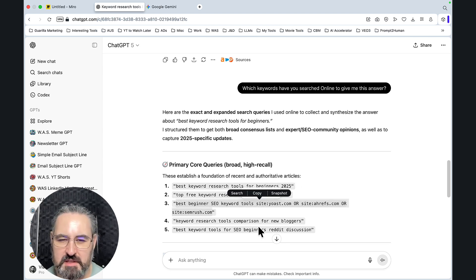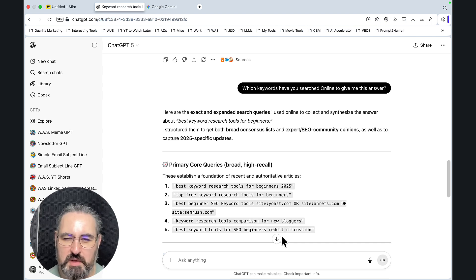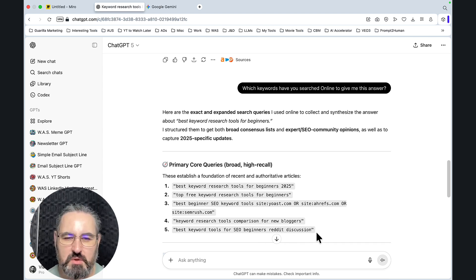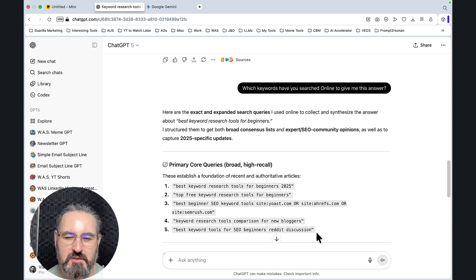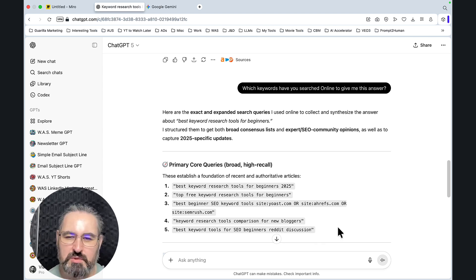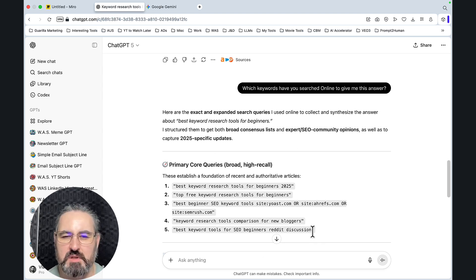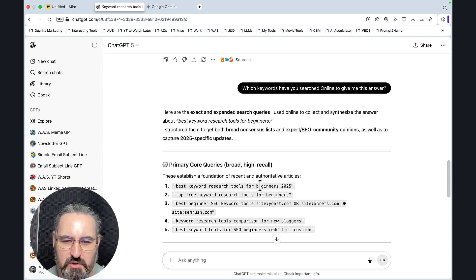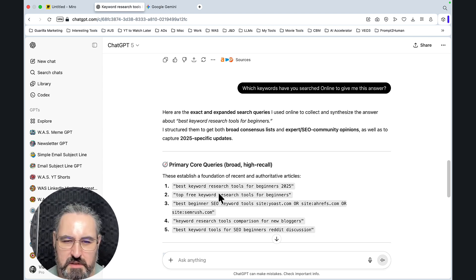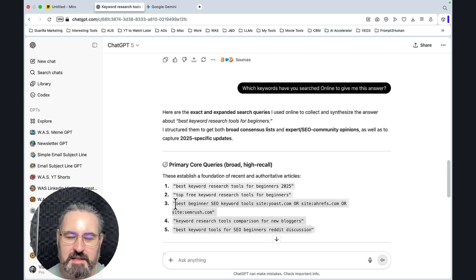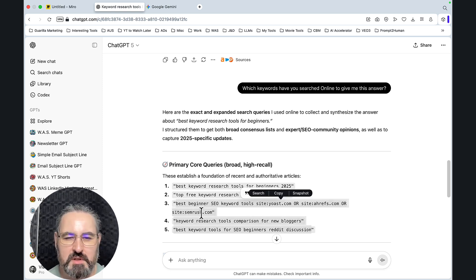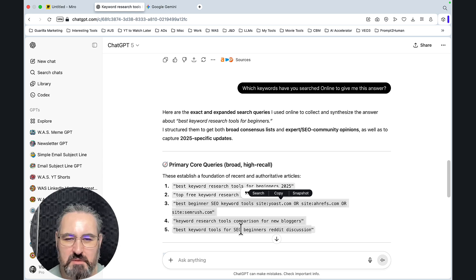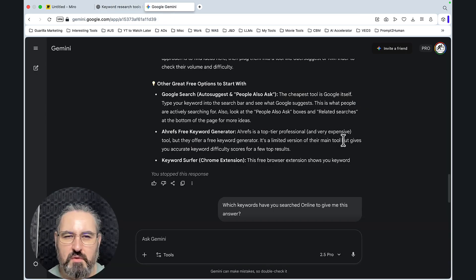This is an interesting keyword query. Keyword research tools comparison for new bloggers. Best keyword tools for SEO beginners, Reddit discussion. And the beauty, the absolute beauty of this method is that I can guarantee you that in most of the cases you'll not find most of these keywords in keyword research tools. You might find something like best keyword research tools for beginners or top free keyword research tools for beginners, but I guarantee you that it's very unlikely that Ahrefs or SEMrush have stored some of these keywords.